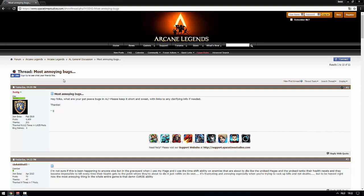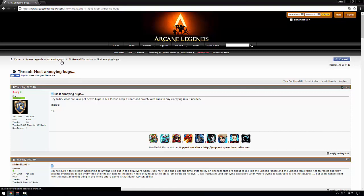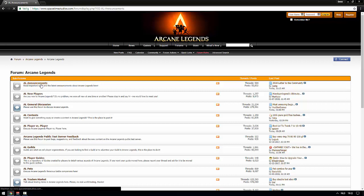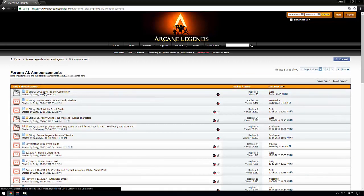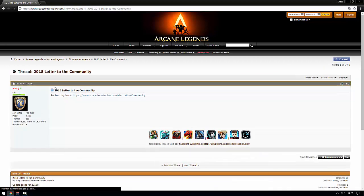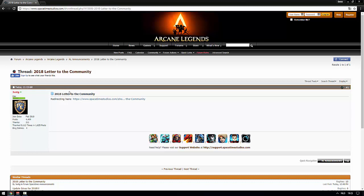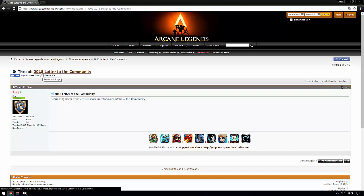Then get ready because this is even better. This is absolutely amazing. The community letter has returned. Back in the day there was a developer who would post a community letter I think every month or every three months. People could post their feedback in there and they would give us an idea about the projects they had in mind for Arcane Legends. They would discuss the future of AL together with the community.